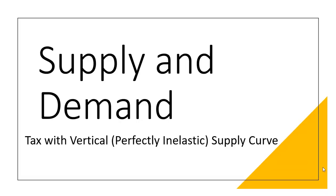Hello, in this video we're going to do a supply and demand problem where we place a tax on a market where the supply curve is perfectly inelastic or vertical.